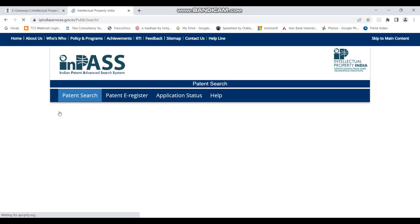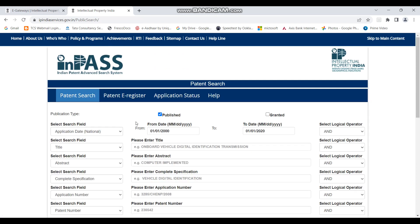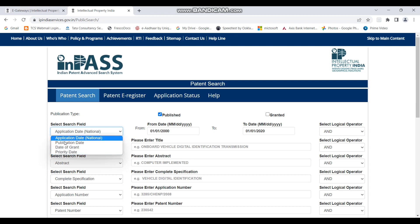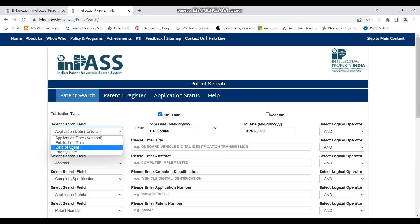Going back, there are also options for publication date, date of grant, and priority date. If you want to find applications published within a specific date range, you can choose the publication date option and accordingly change the dates.